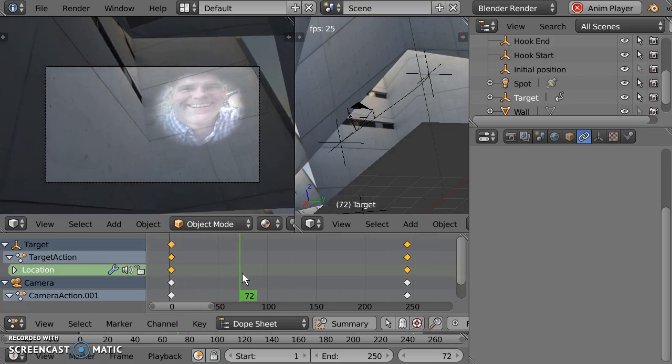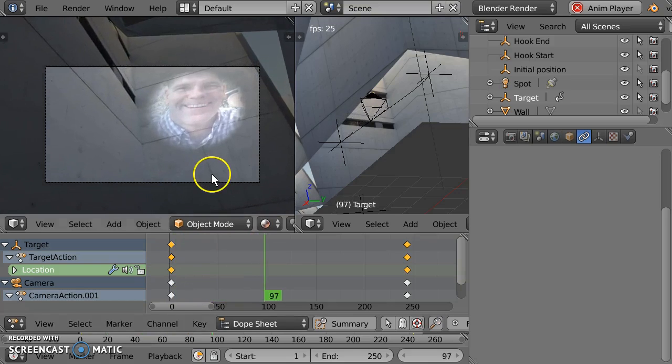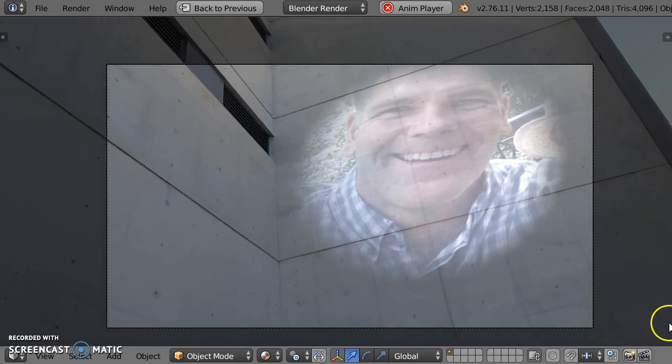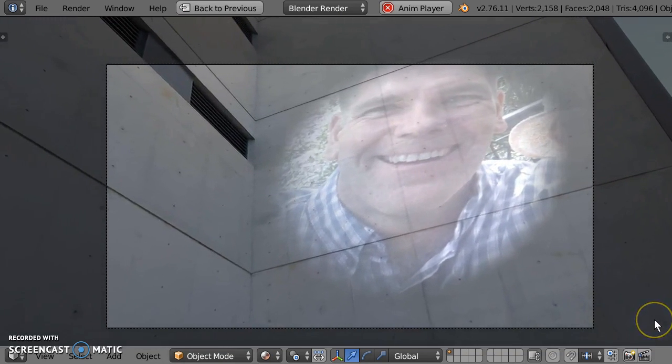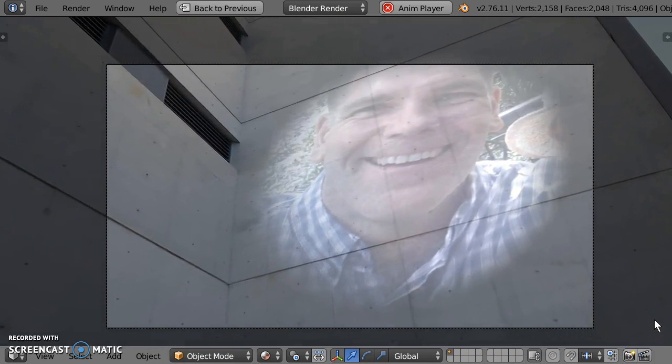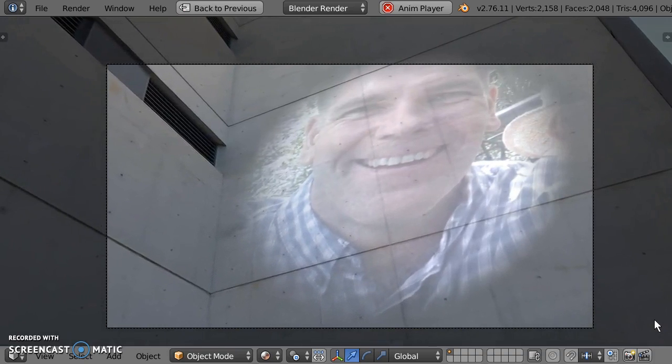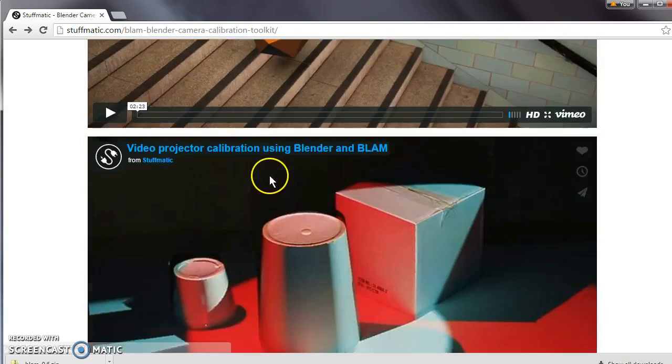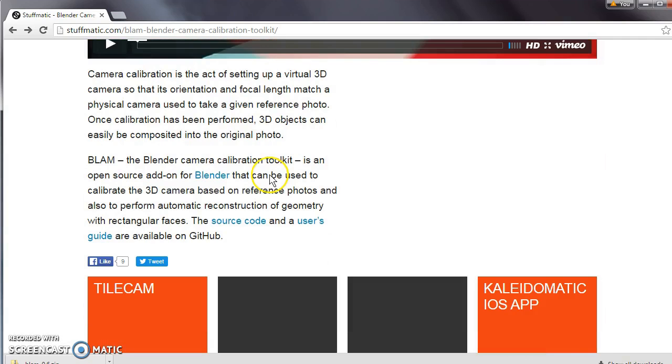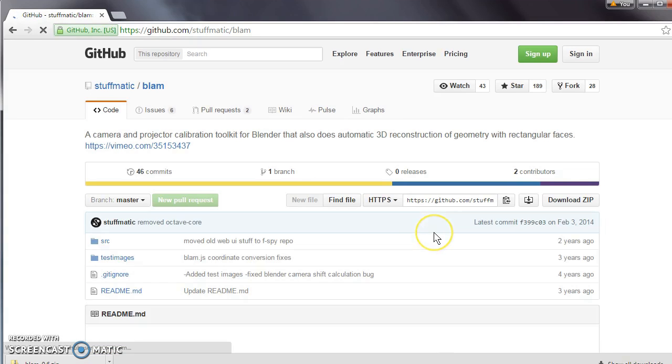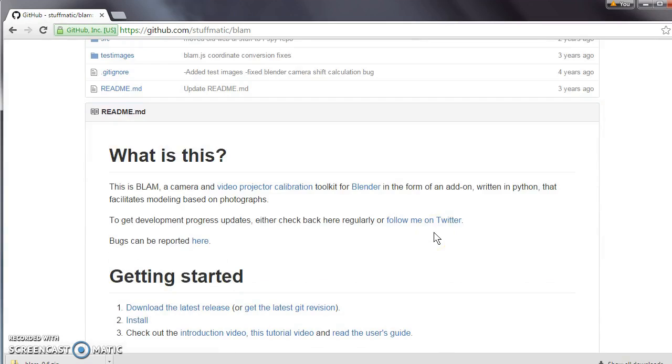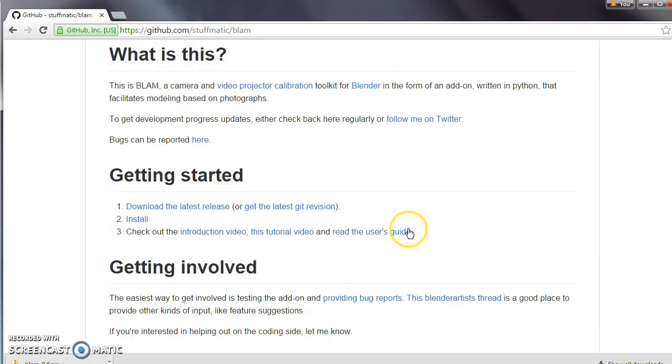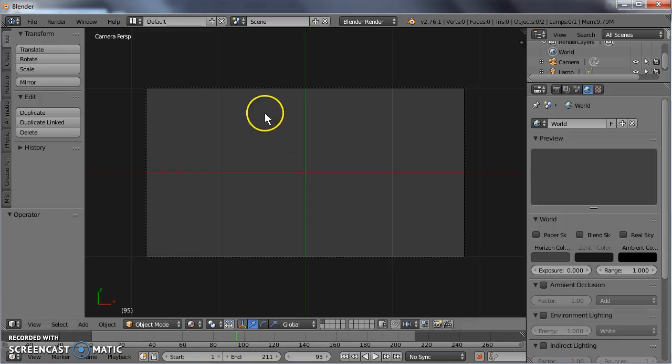This image I grabbed with my telephone and used the wonderful add-on, Blender Camera Calibration Toolkit, better known as Blam. Blam's great if you grab the add-on from the GitHub. Download and install that in Blender.